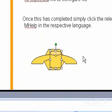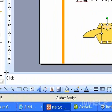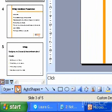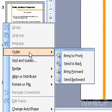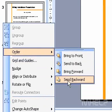To send an object one step toward the back, on the drawing toolbar, click Draw, point to Order, and then click Send Backward.